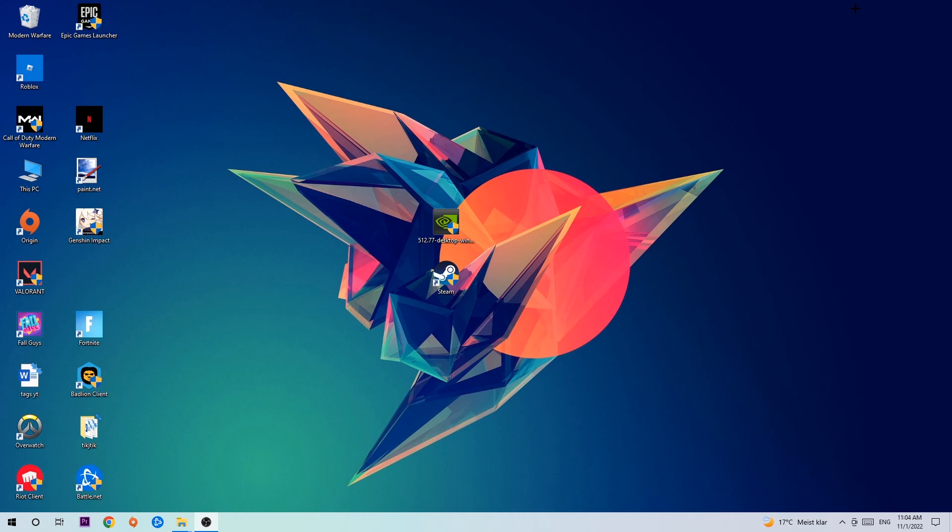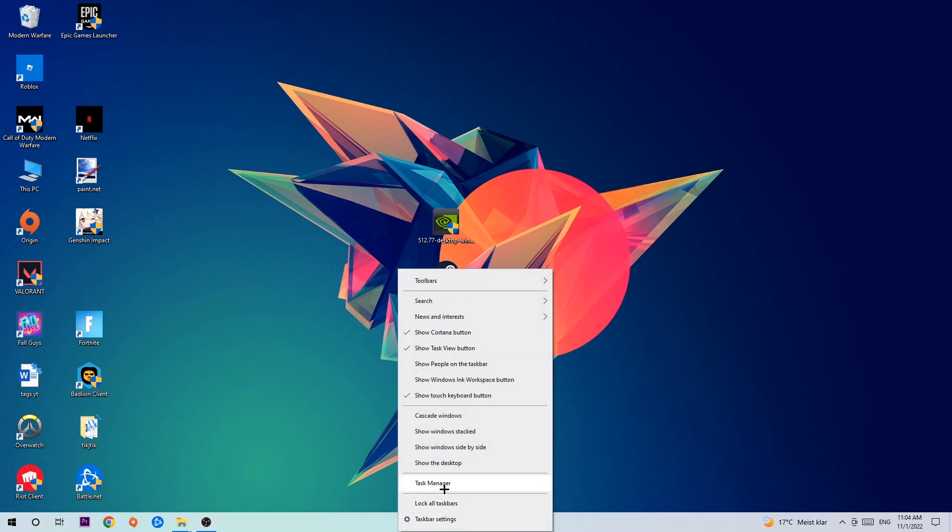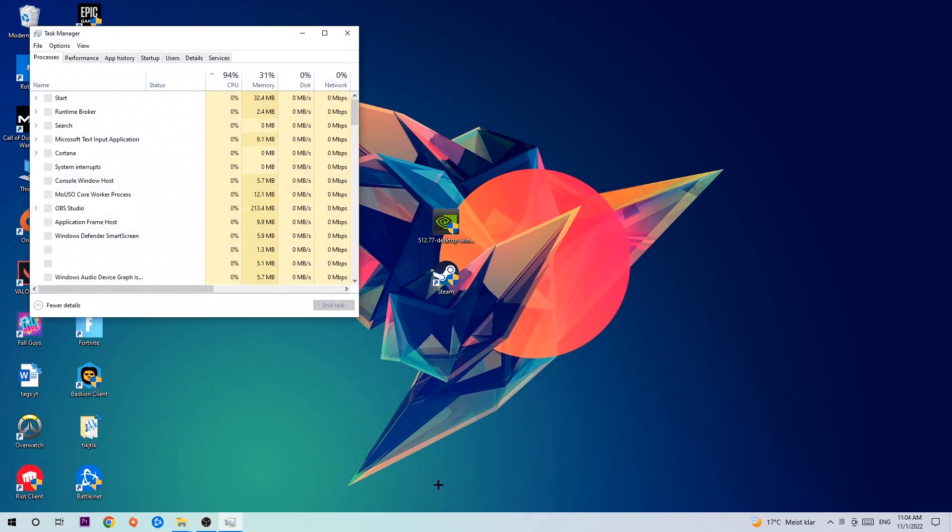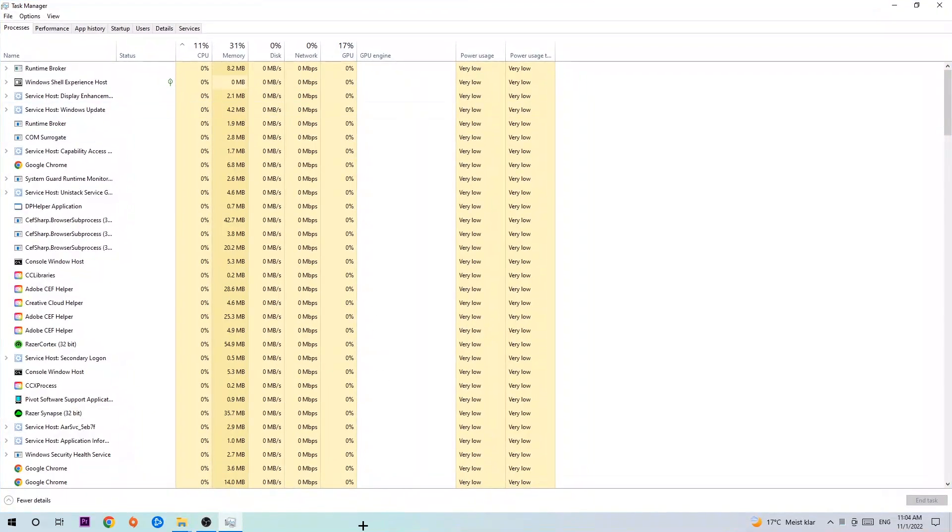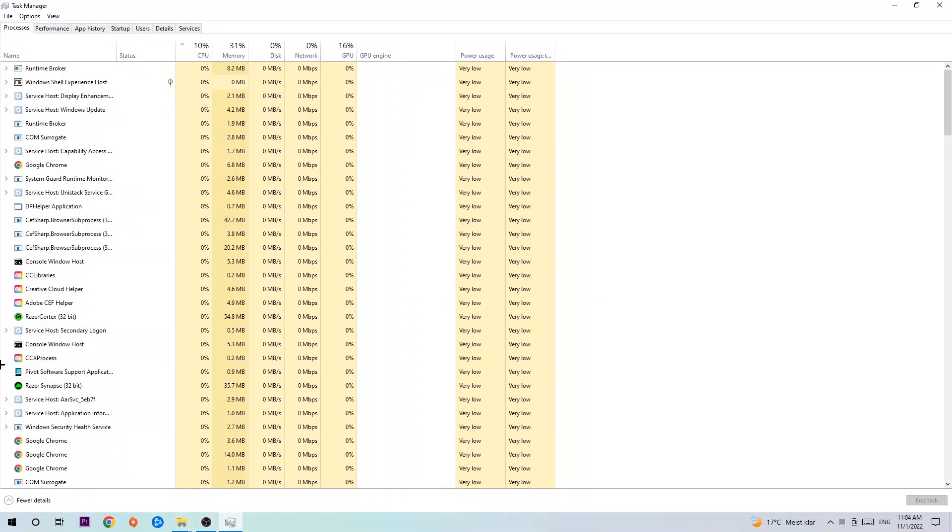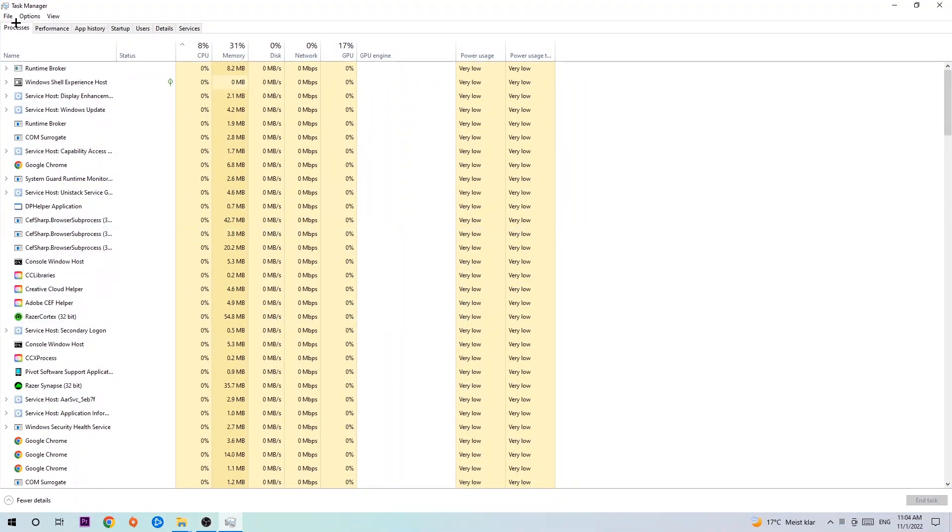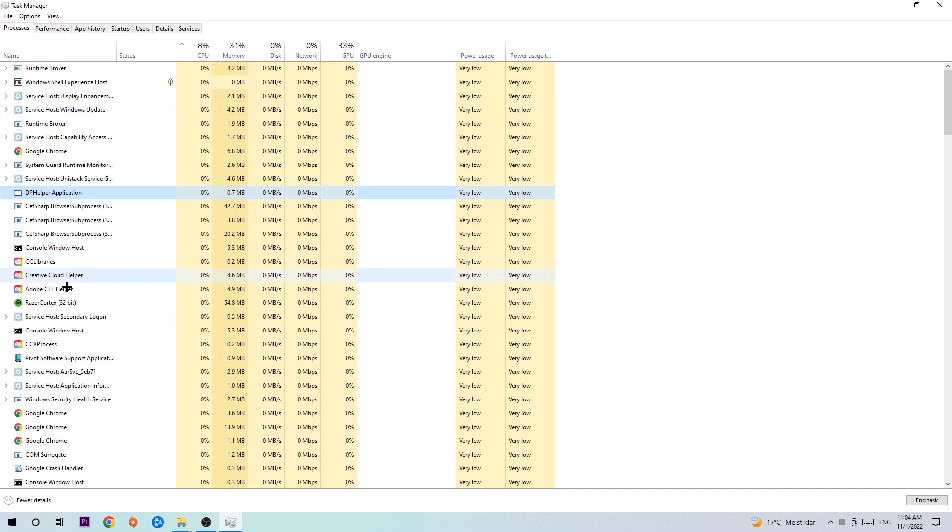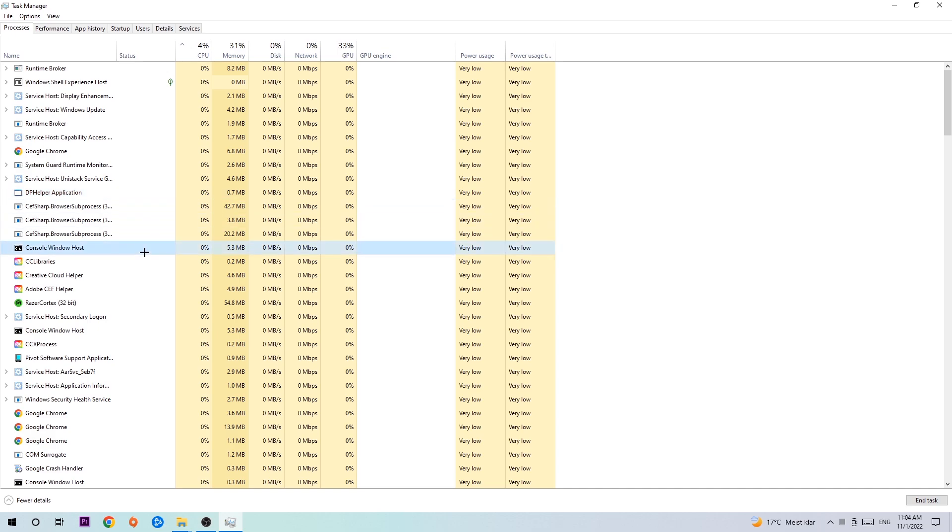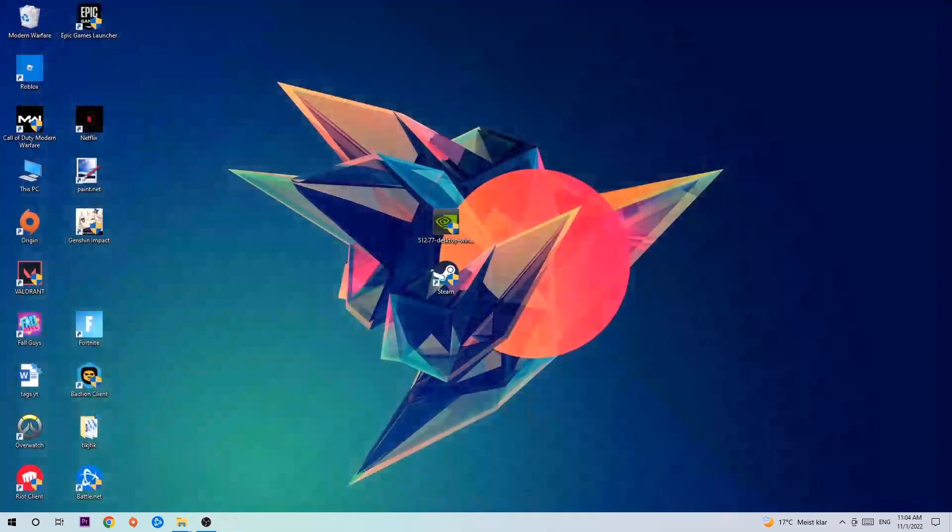So the first step I would recommend doing is navigate to the very bottom of your screen, right click your taskbar, and open up your Task Manager. Once the Task Manager pops up, navigate to the top left corner, click on processes, and then click one of those random processes. Search for your game by using your keyboard. If nothing pops up, it's good. If something pops up, simply right click and hit end task. Once you finish with that, exit the Task Manager again.